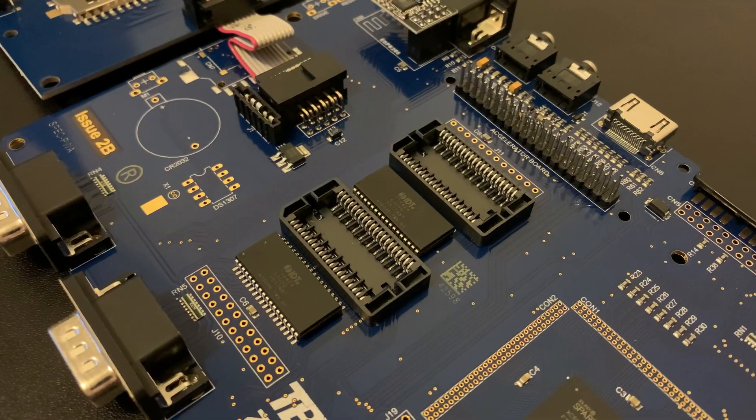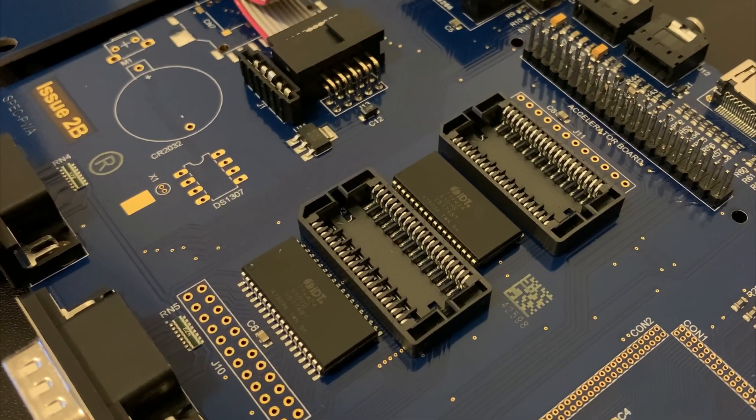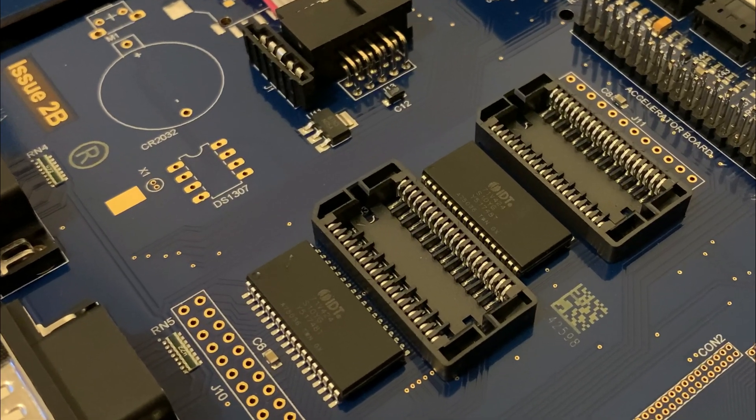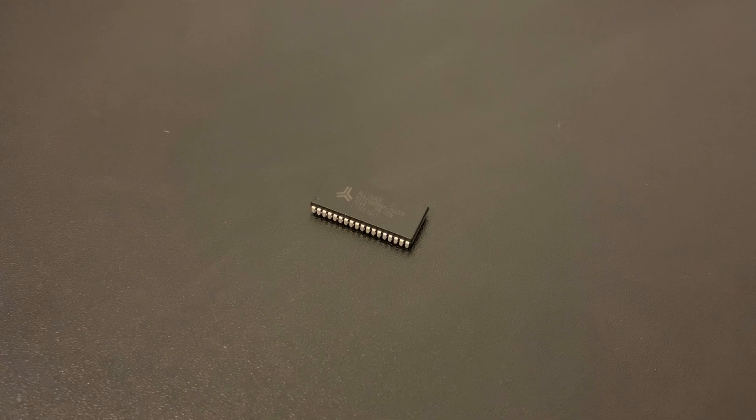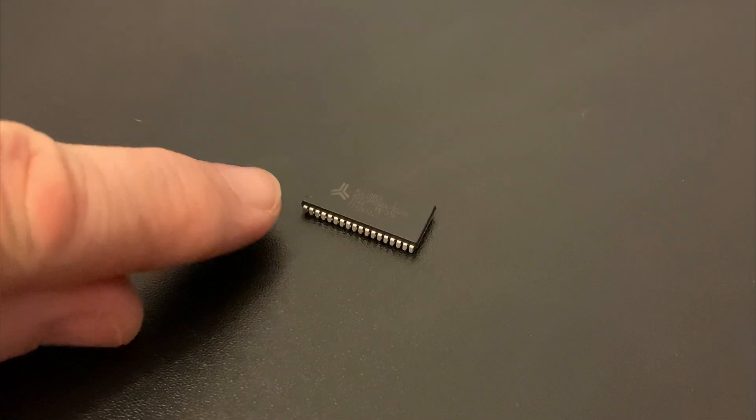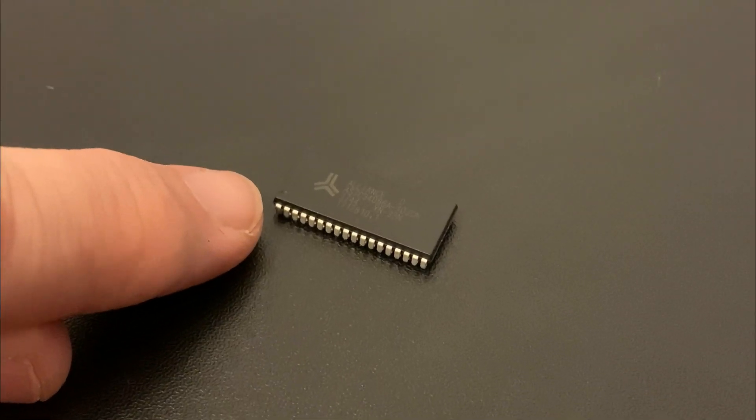For the memory chips, it's important to note the orientation of the sockets. Pin 1 is marked with a cut corner, and this matches with a small indentation in one corner of the chip.